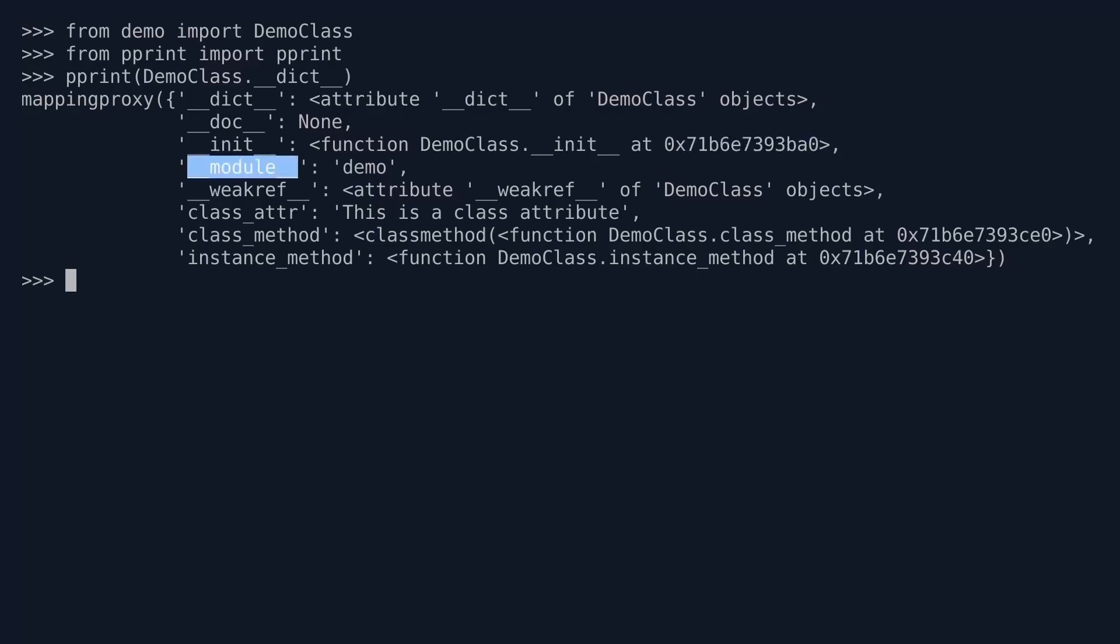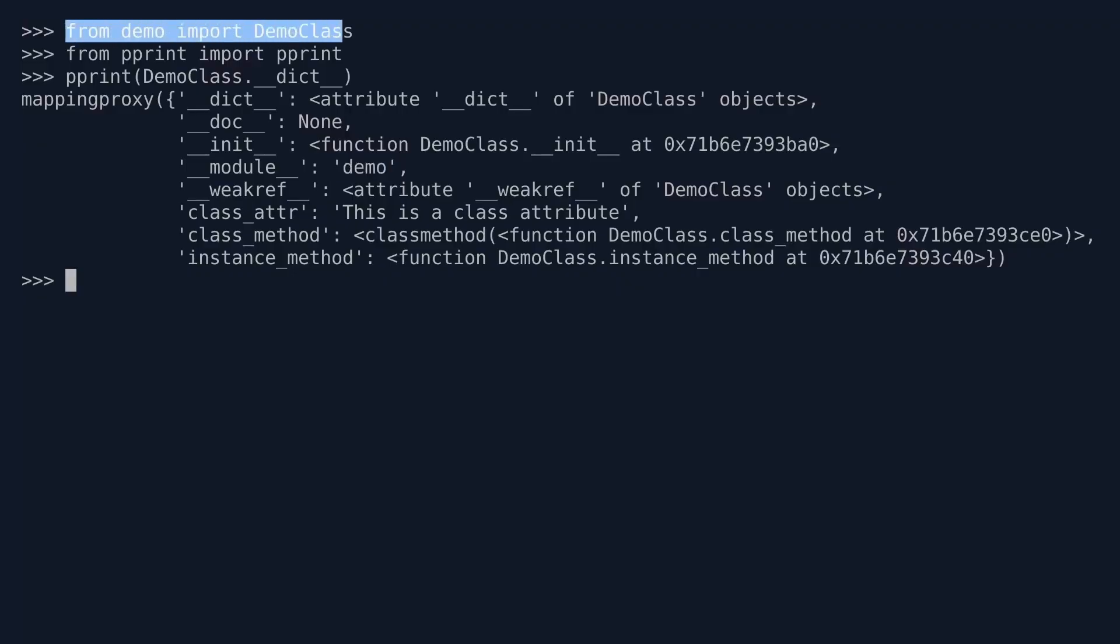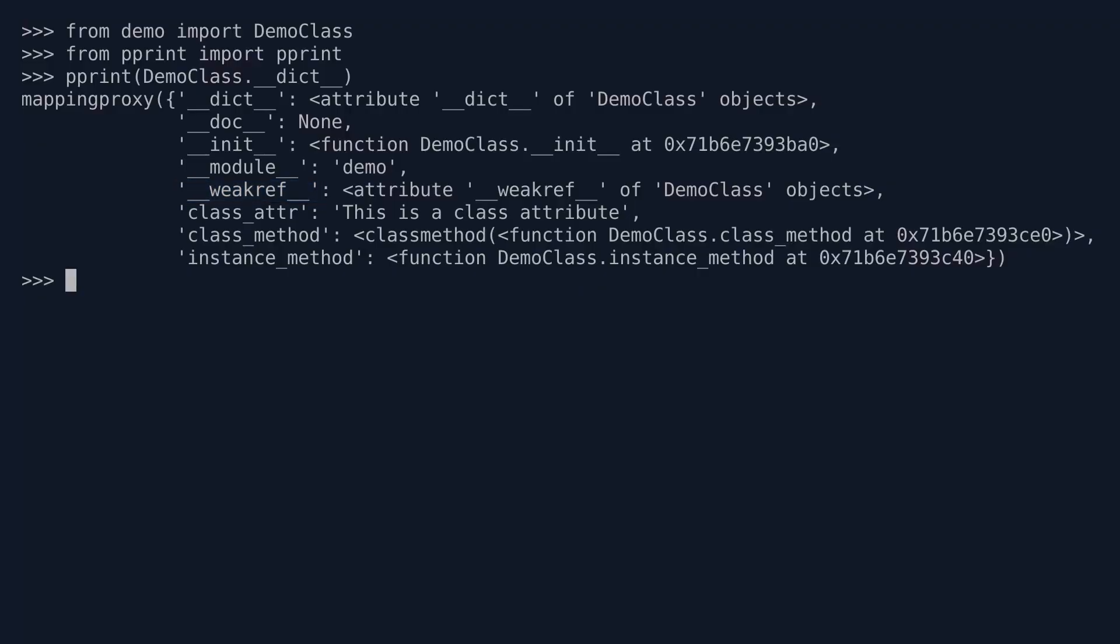There is __module__. Now __module__, that is a key. The value of that is demo, and that holds the name of the module in which your class lives. Remember, your first line was from demo, you imported DemoClass. So demo here is the name of the module in which your class lives. __weakref__ is not relevant for our purposes. It has to do with garbage collection. I'll leave it to you to do your own research there.